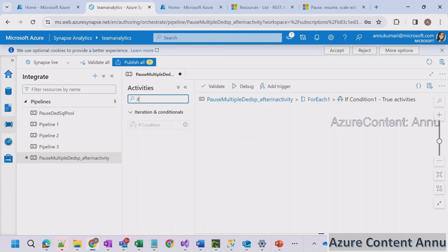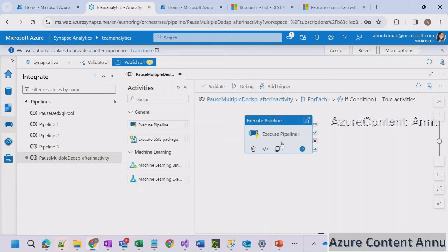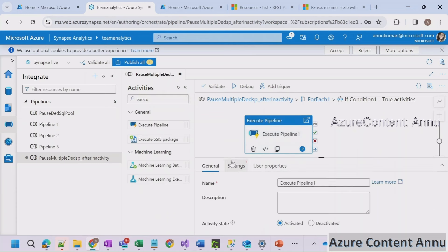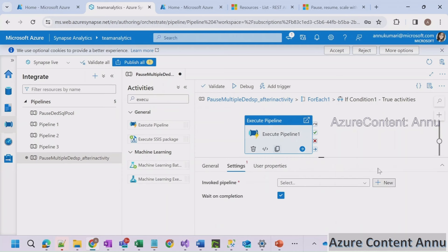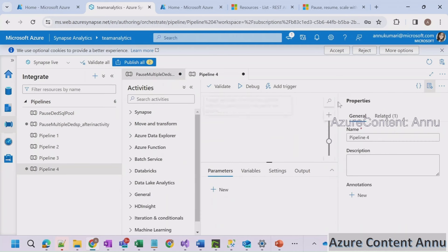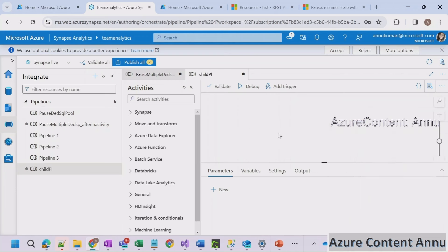To parameterize the inactivity threshold, we create a pipeline parameter called 'reference_value' in the child pipeline and reference it in the expression. In the parent pipeline we also create this parameter and pass it through the Execute Pipeline activity, so at runtime you can supply two minutes, five minutes, or any value without modifying the pipeline internals.